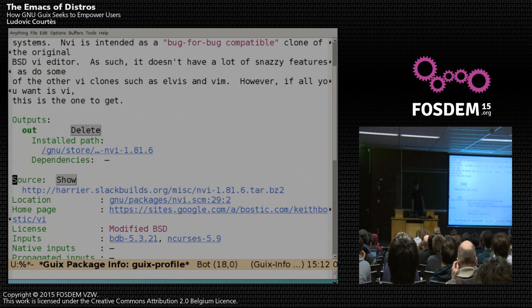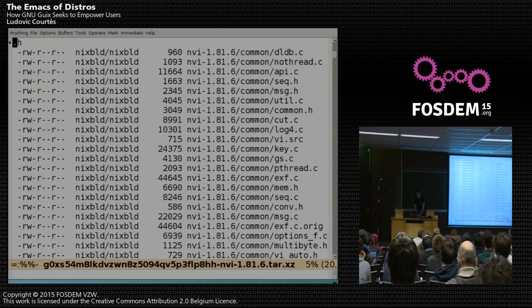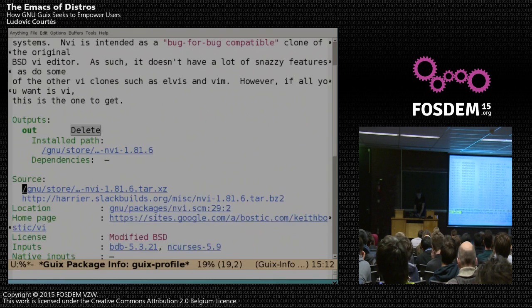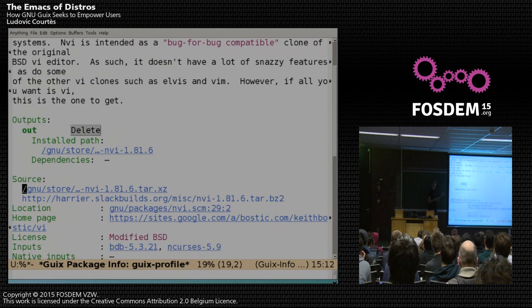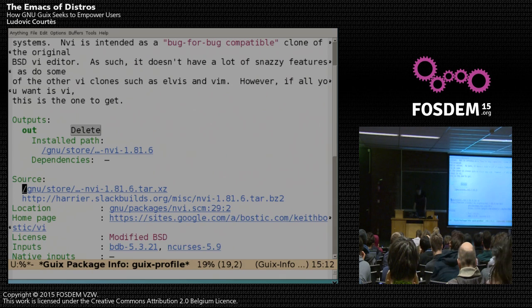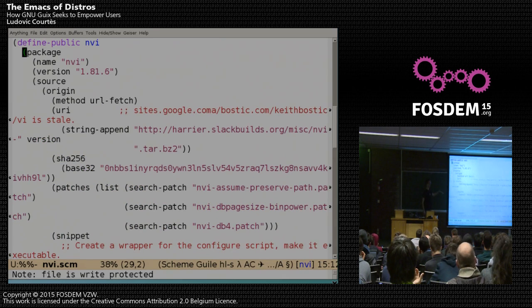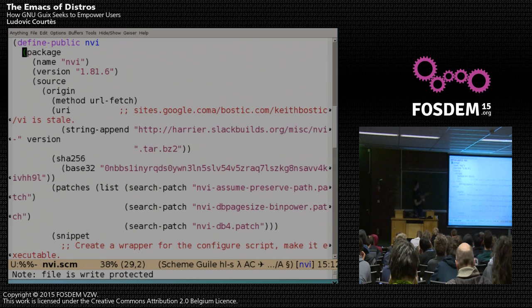Now it's installed. I also have direct access to the source code — if I hit 'show,' I can directly see the source code of NVI. Which is nice from a free software perspective because you have a direct connection to the source. As Luca was mentioning, Debian is providing meals, and actually Geeks is providing meals and recipes — in the sense that you have both the recipe for the package and you can get the binary as well. The recipe itself is just here — if I hit enter I see the recipe in the distribution, which is this Scheme expression. And I can directly hack it if I want to change it.